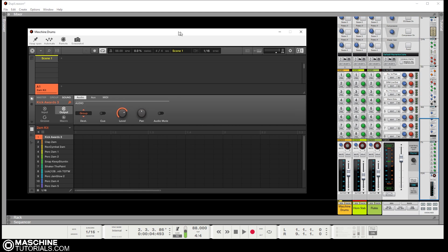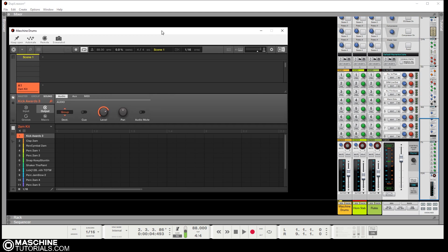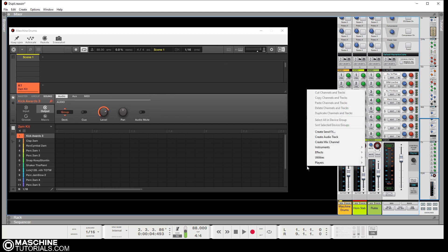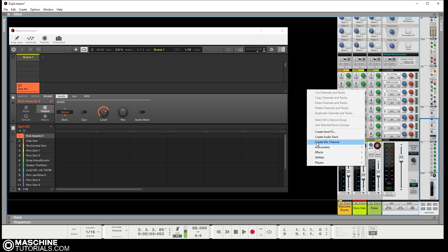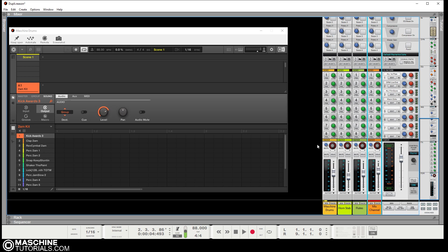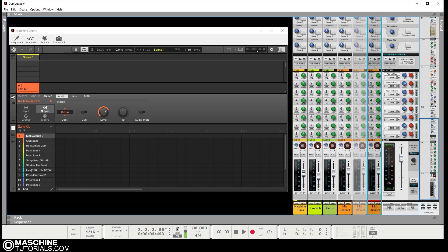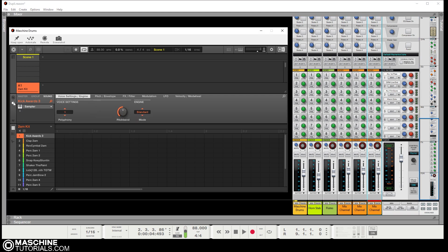So the first thing that I need to do is actually create a couple more channels. I'll maybe do three channels, so I'll do this then I'll just duplicate those really quick. So now I got those. What I want to do inside the Machine, if you're not over here, if you're on the plugin, just go to the output section.